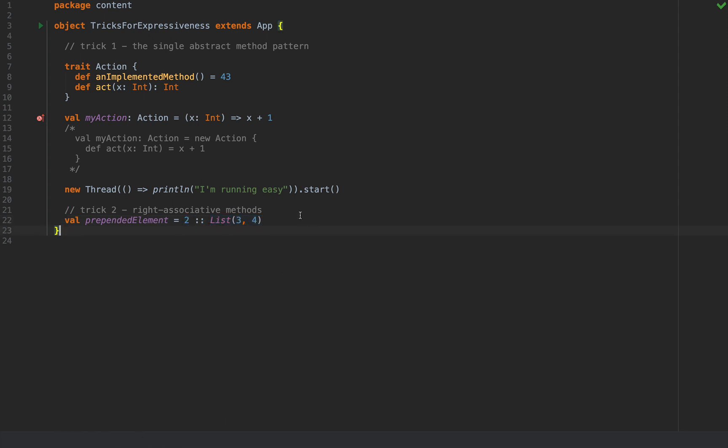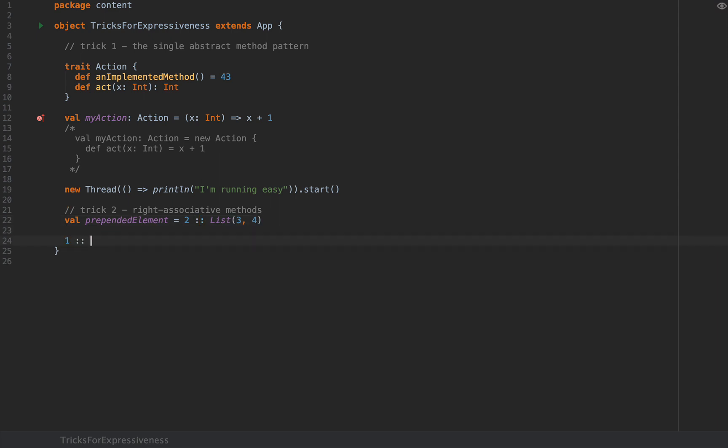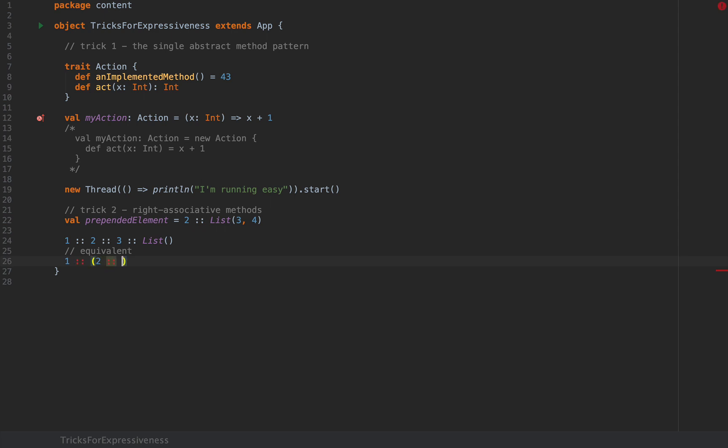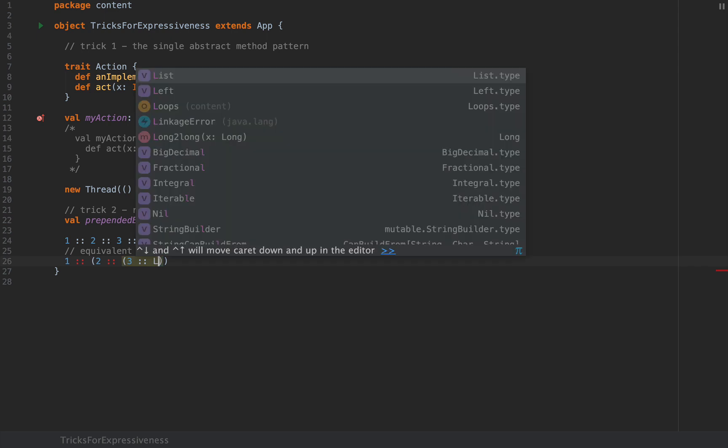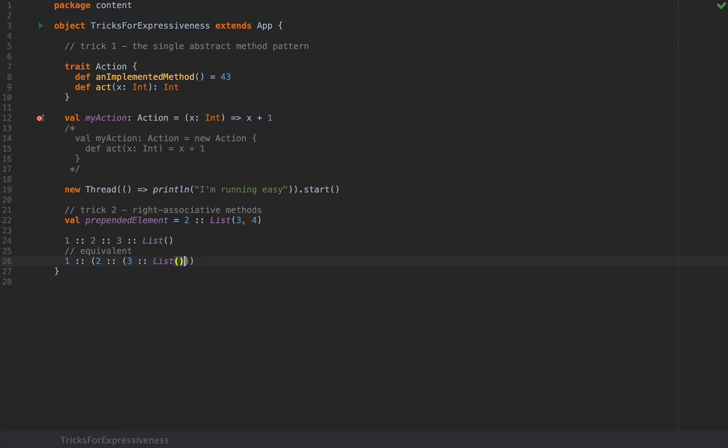The answer is baked right into the Scala syntax because methods with non-alphanumeric names like colon colon that end in a colon like this one are right associative. By this we mean that we can write expressions like one colon colon two colon colon three colon colon some list and this is fine for the compiler because in fact it means the equivalent of one colon colon and then a parenthesis two colon colon parenthesis three colon colon list. So it's right associative in the sense that the rightmost operator executes first.